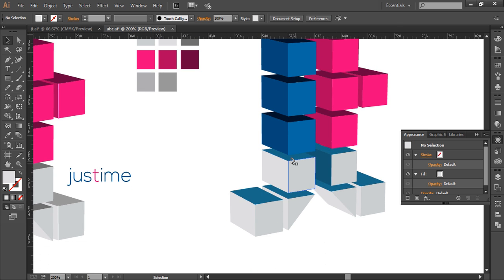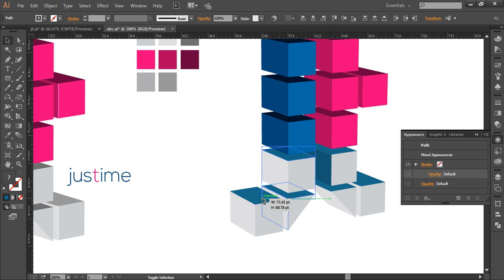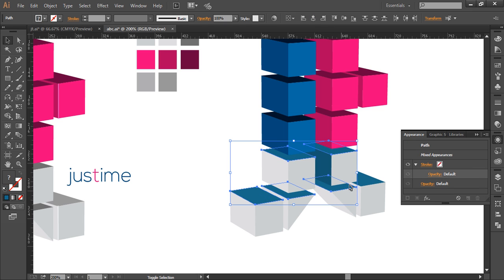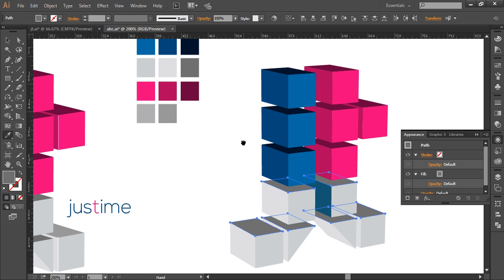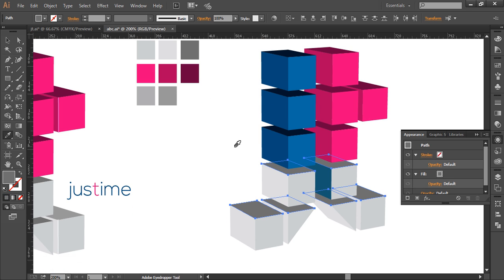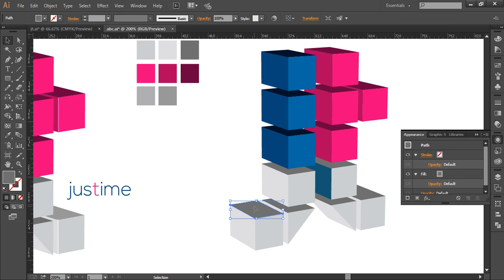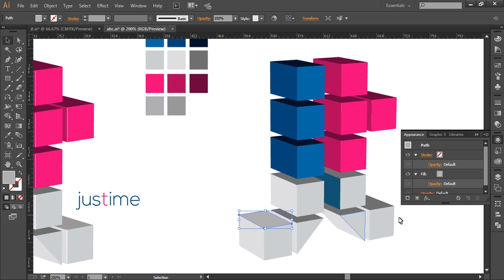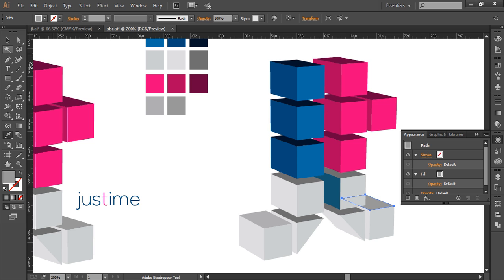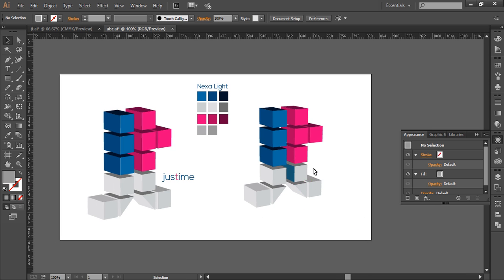Now select all the top faces, with the eyedropper select the color. Now we have two faces here. This one is in the front, so it will be a little more lighter. So with the eyedropper select this color. And this one a little bit darker. So we have filled up all the gradient colors.